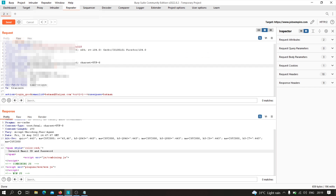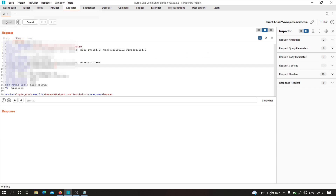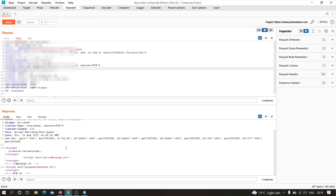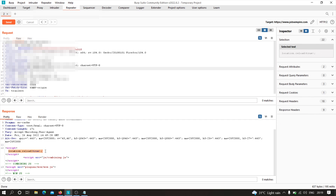Let's test whether we get a different response. I'm going to click send, and if you notice carefully you can see that we got a different response — it is some kind of location.reload.